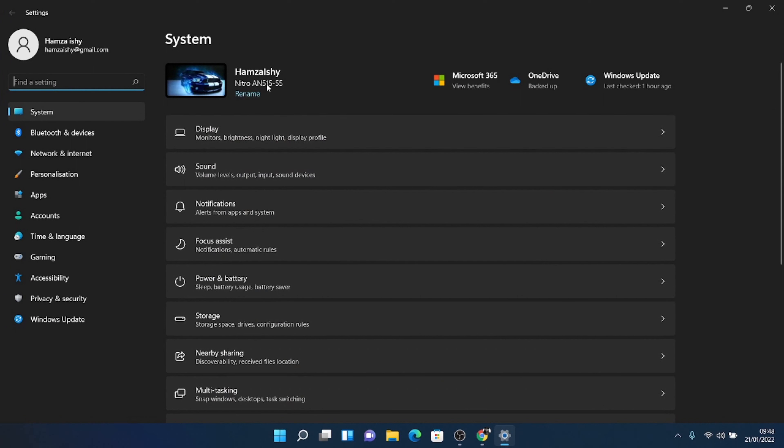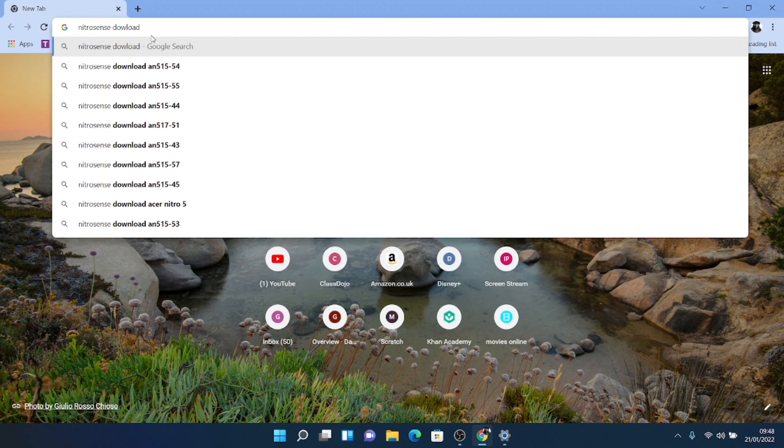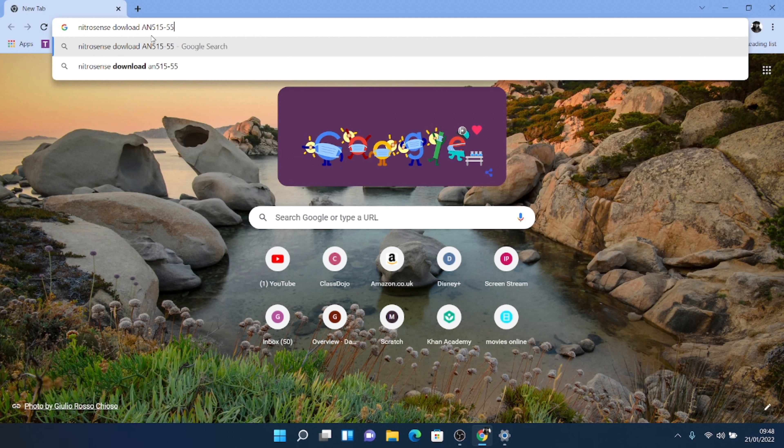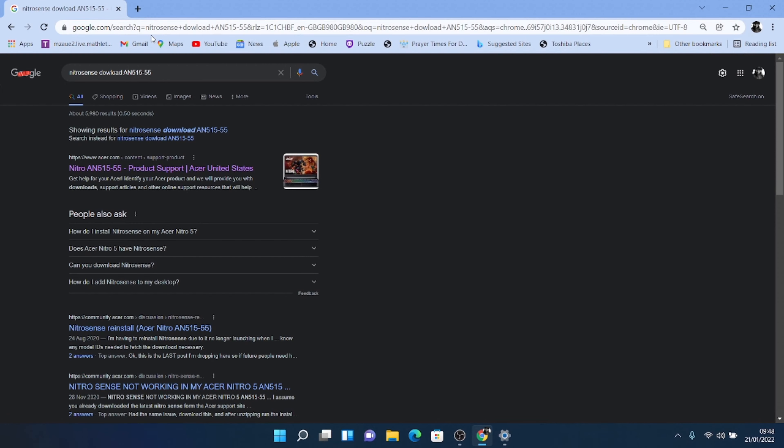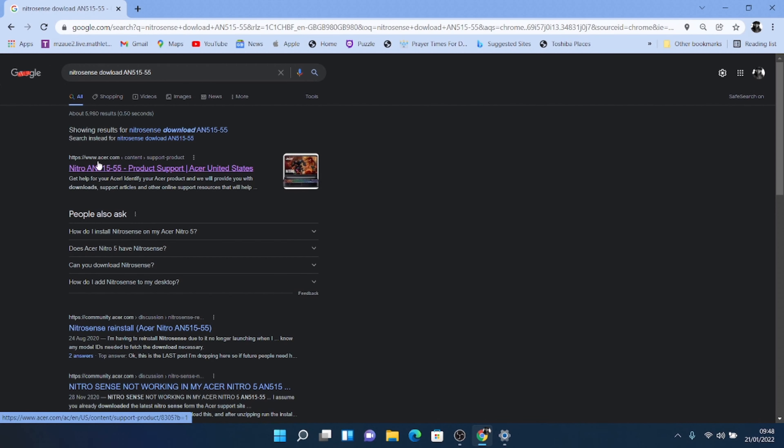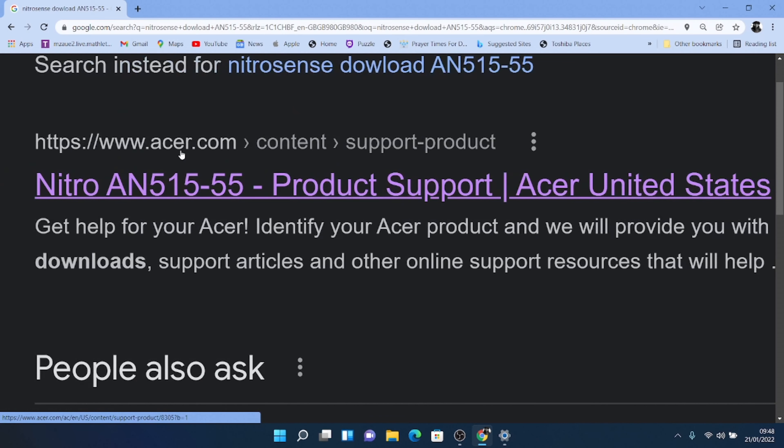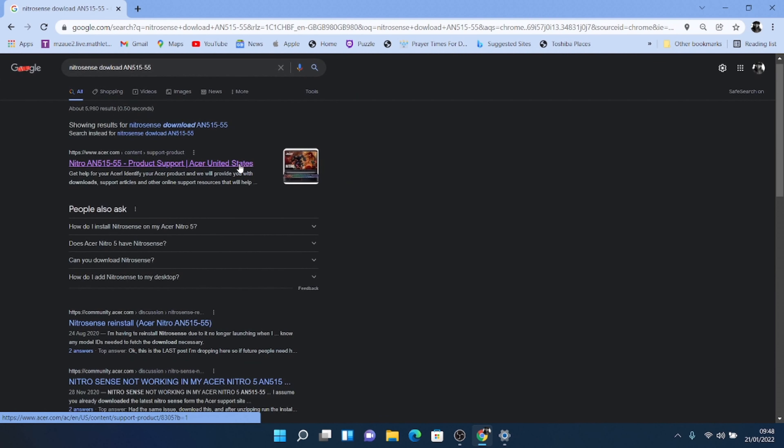So mine is the AN515-55 model. So you want to type that in. So AN515-55. You're going to enter it and then here it's going to pop up. Now you want to make sure that this is by acer.com. Just to make sure that it's all official. So you're going to click on it.